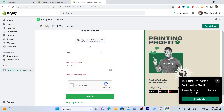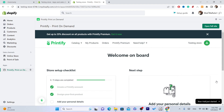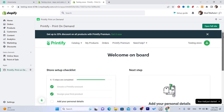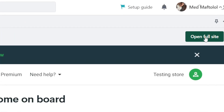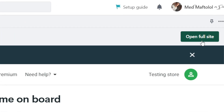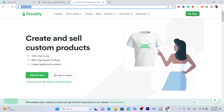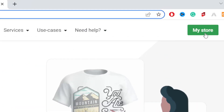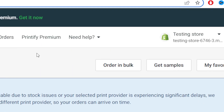Once logged into your Printify account, click on Open Full Site in the top right, and then click on My Store in the top right.